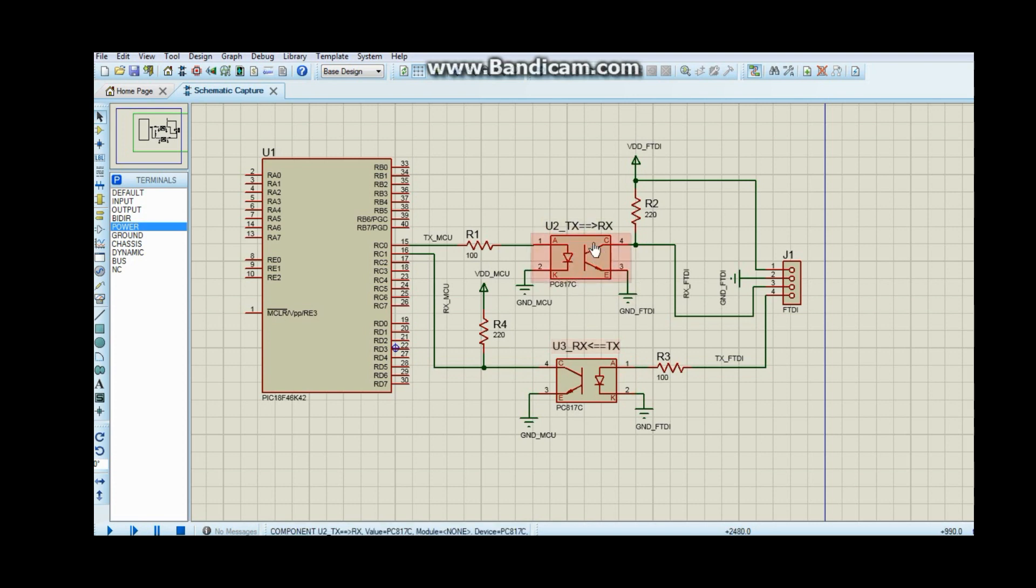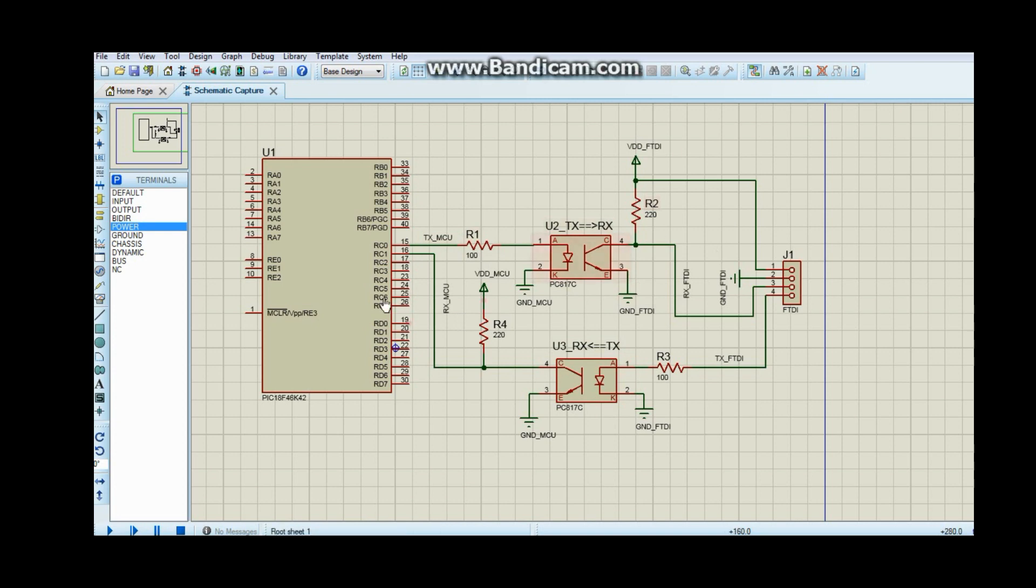So if you have a one here, you're going to have a zero here. In order for me to replicate my one on the output, I need to first invert the one on this pin.